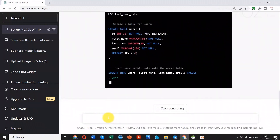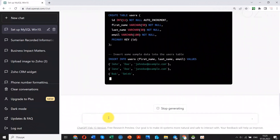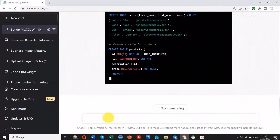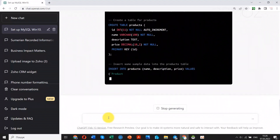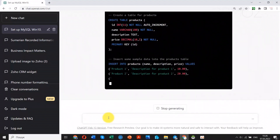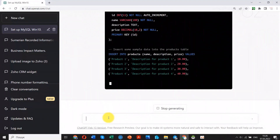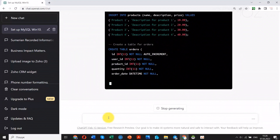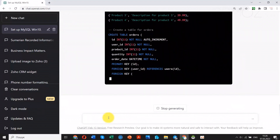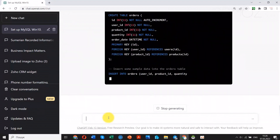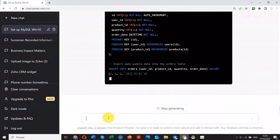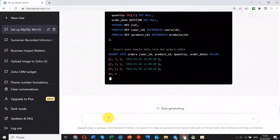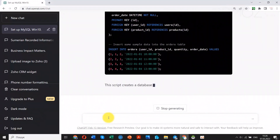I asked the bot to generate demo data for my experiments. You can see the code for creating the database and a few data tables filled with dummy data. Let's copy the code and execute this script with the MySQL client tool.